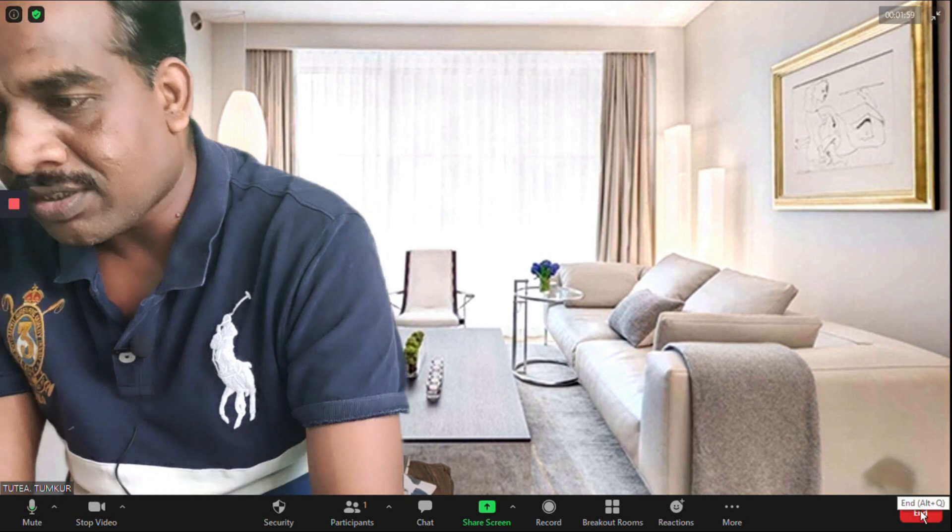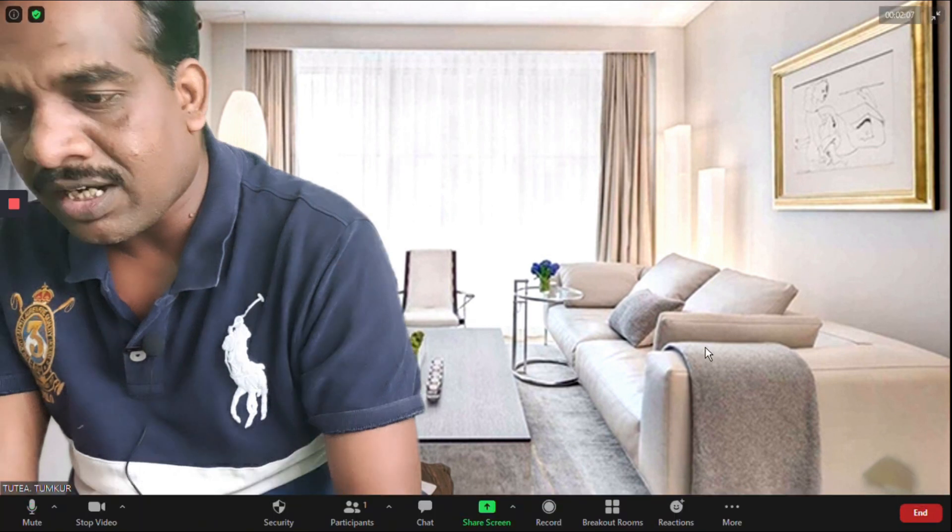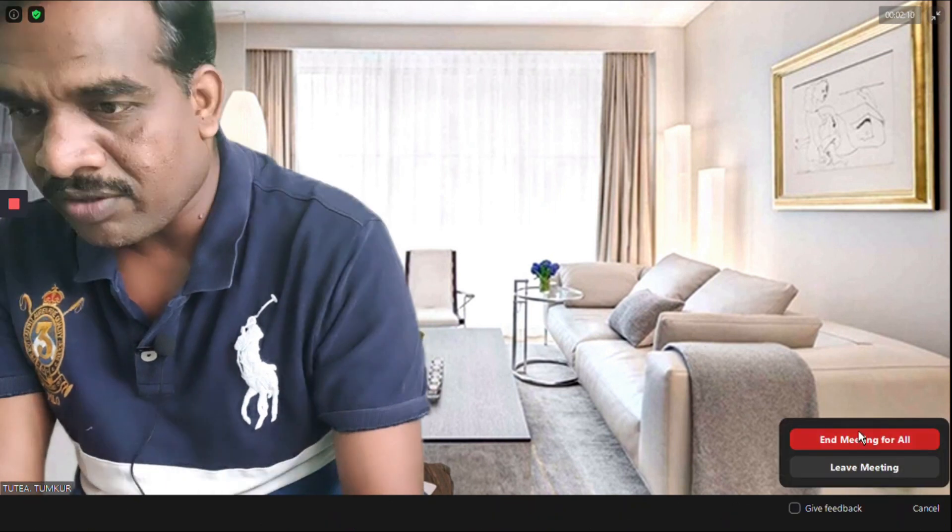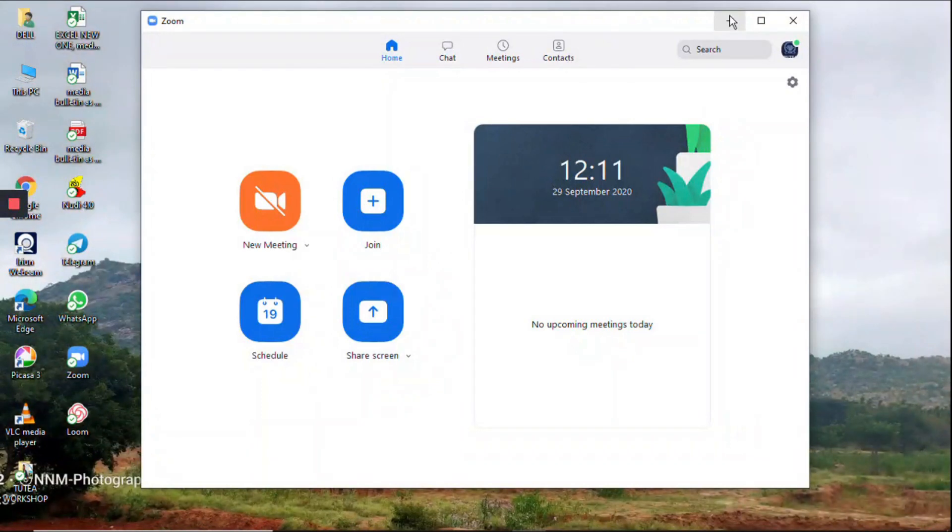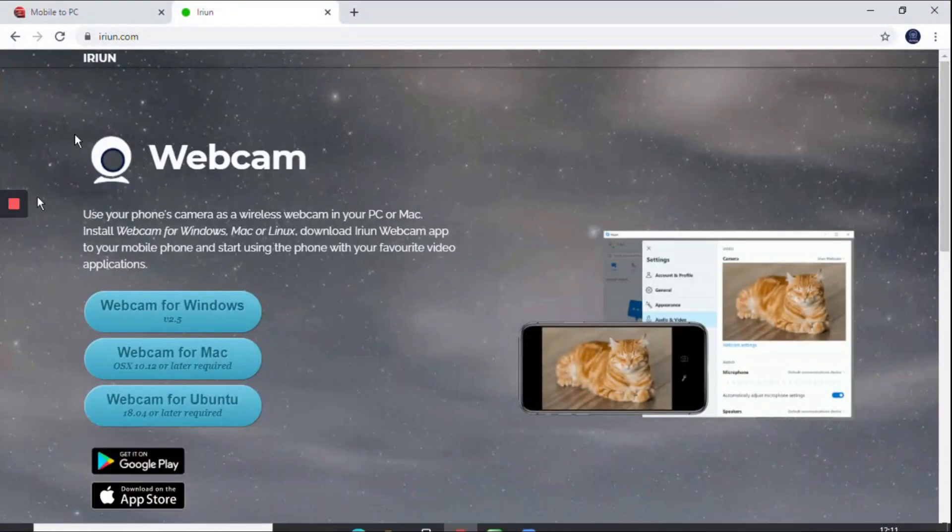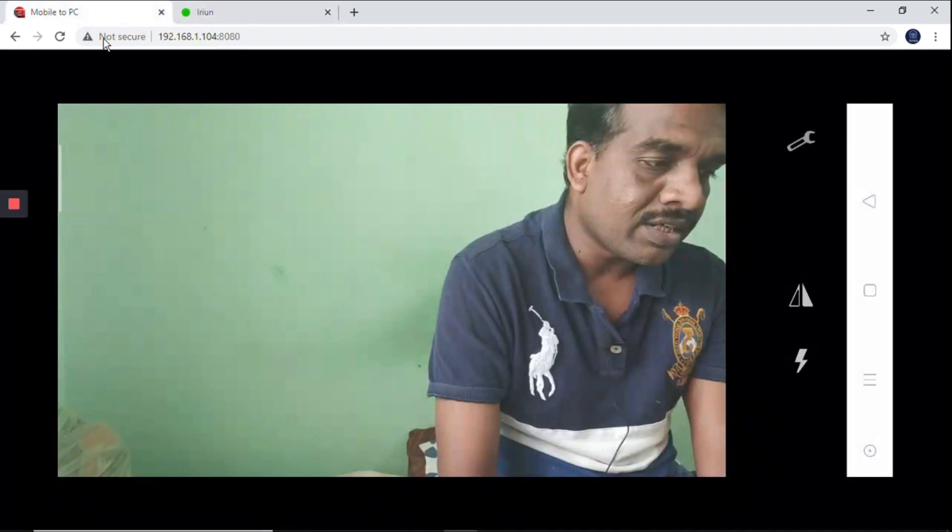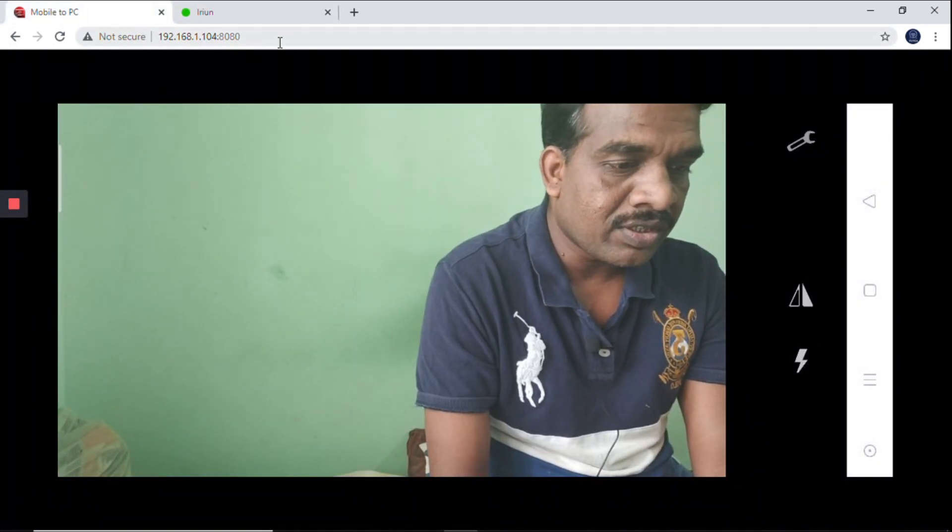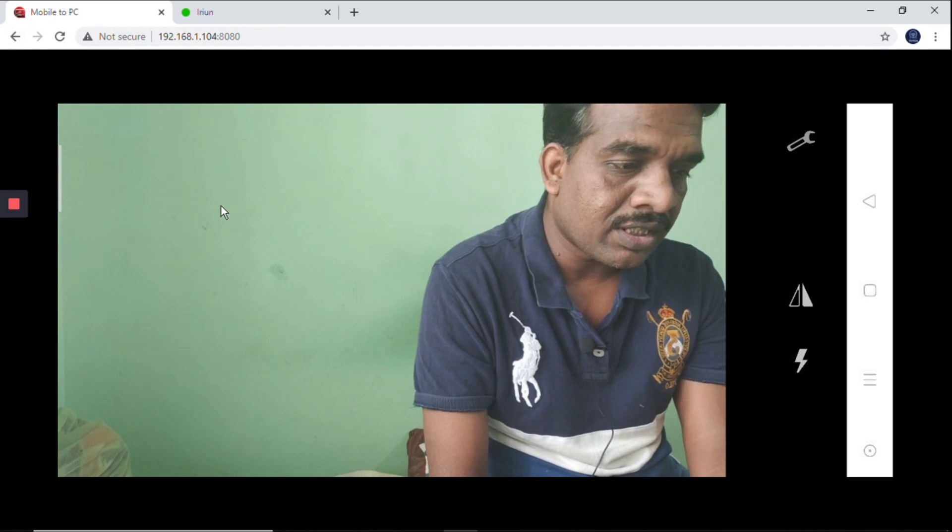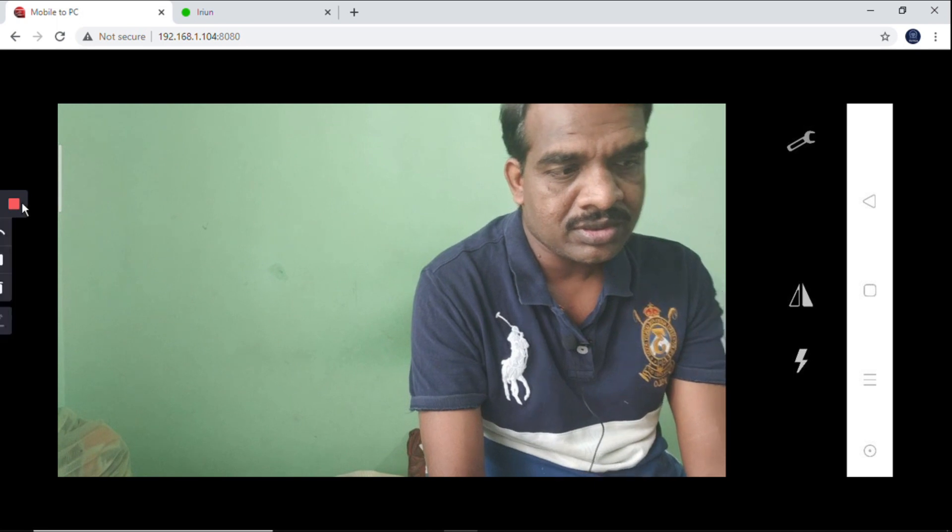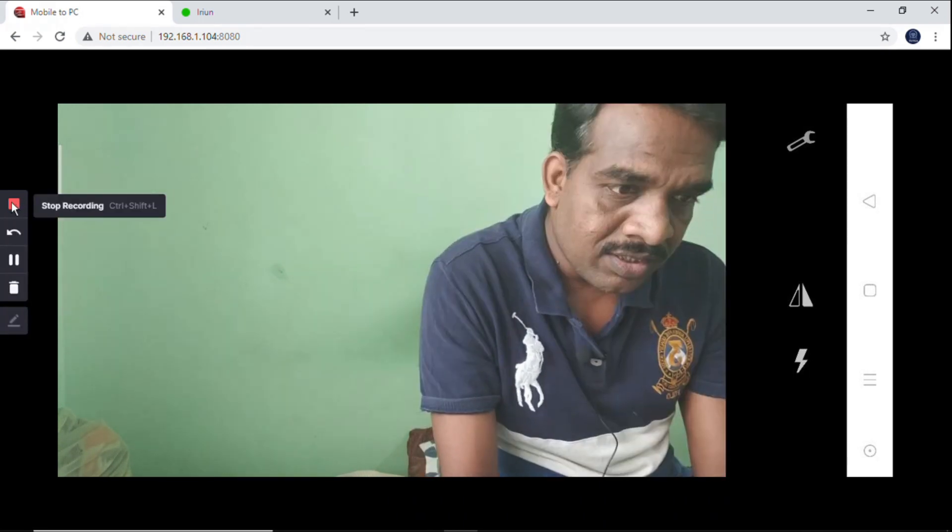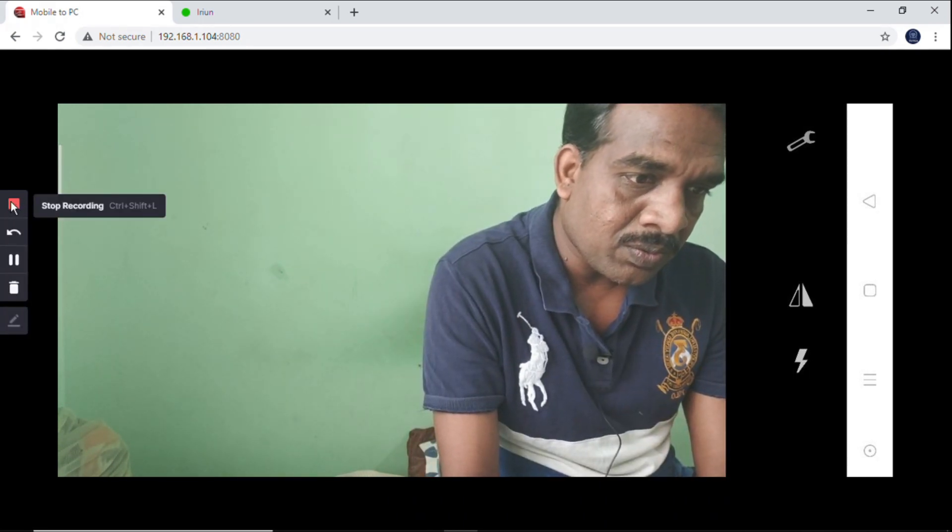Later on, you can directly use it. One condition is you have to use the same WiFi on both devices. Be prepared for that. Just go to the iRin website, login and download. For mobile also you have to install. You have to use the same WiFi, otherwise it won't work. Record by using your mobile camera as a webcam. Good luck, keep watching.